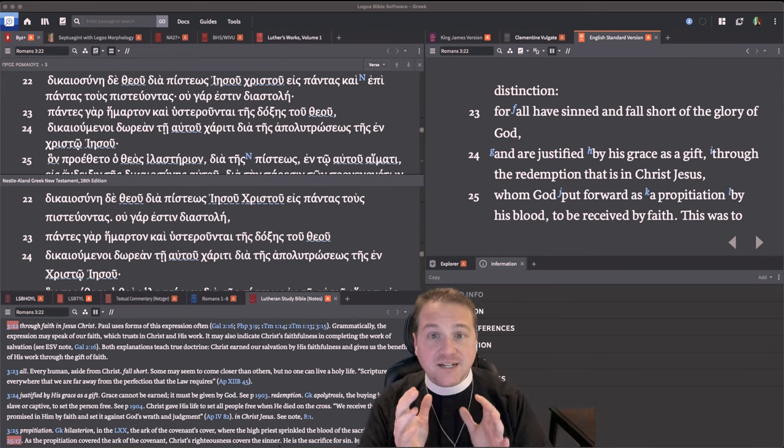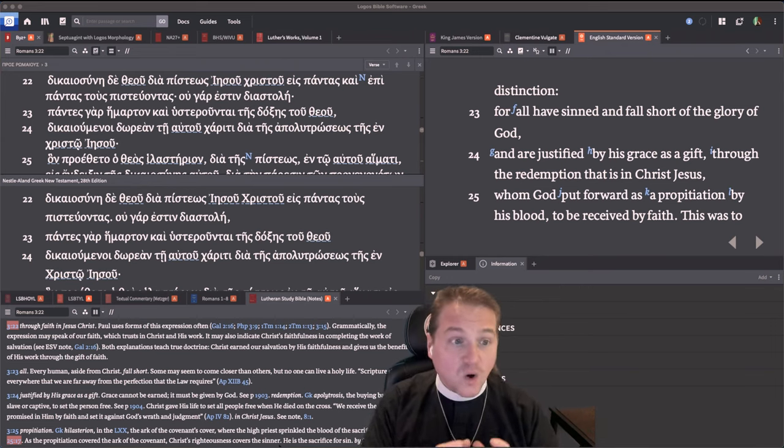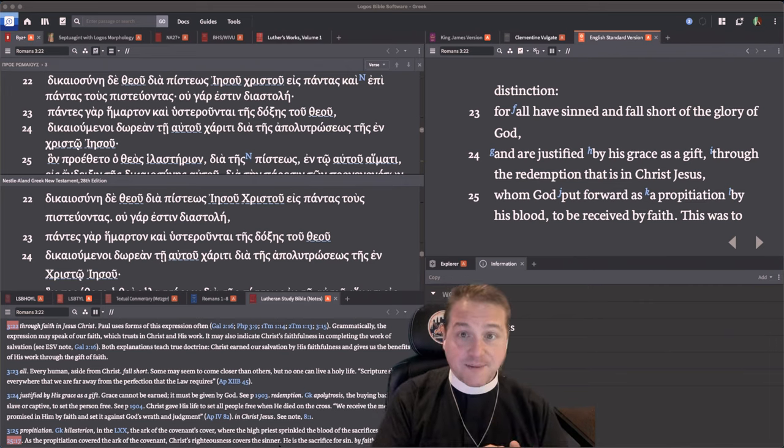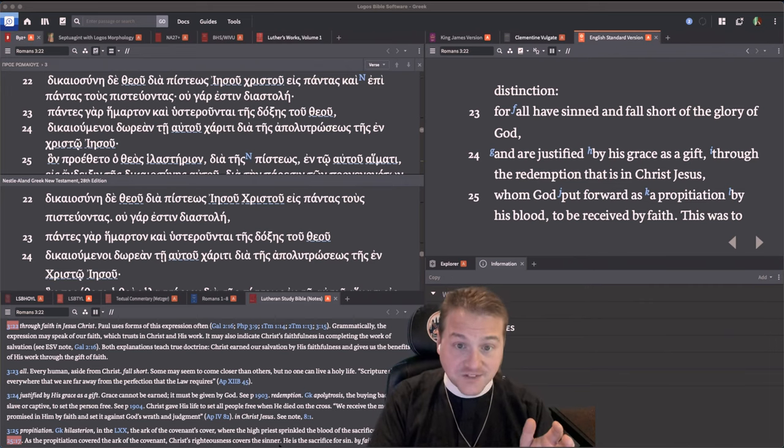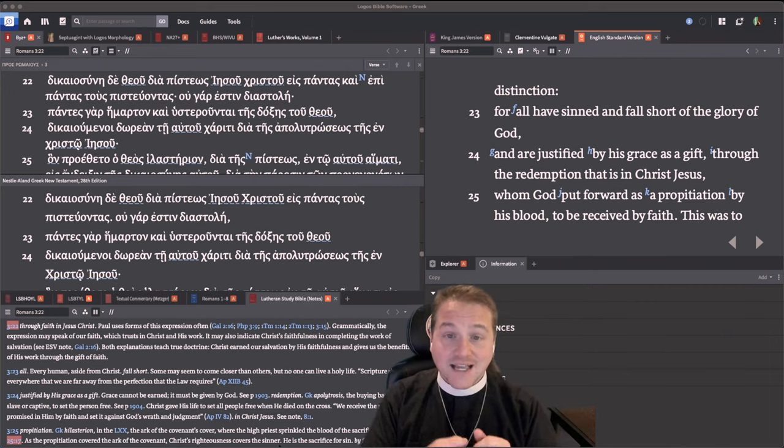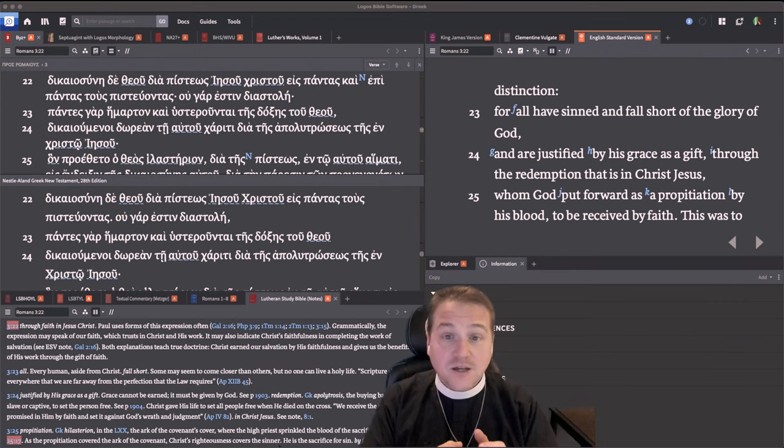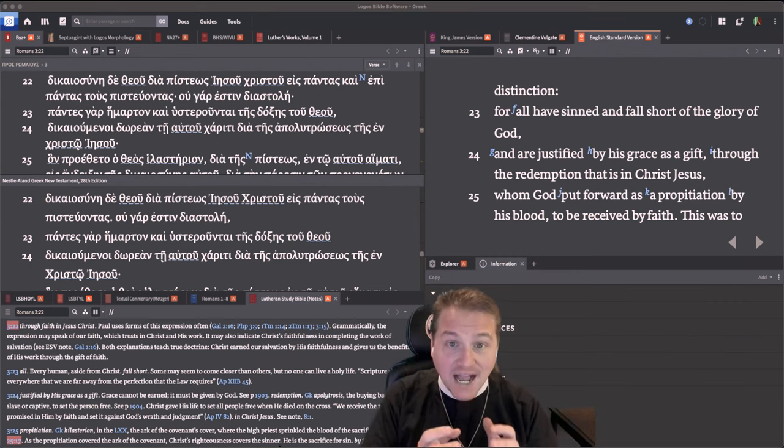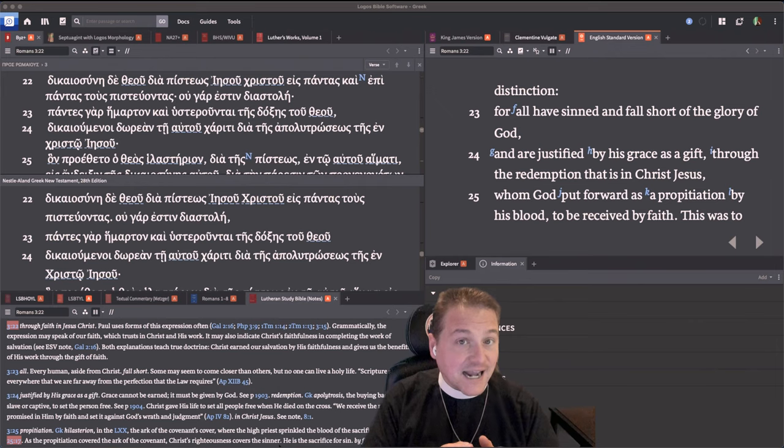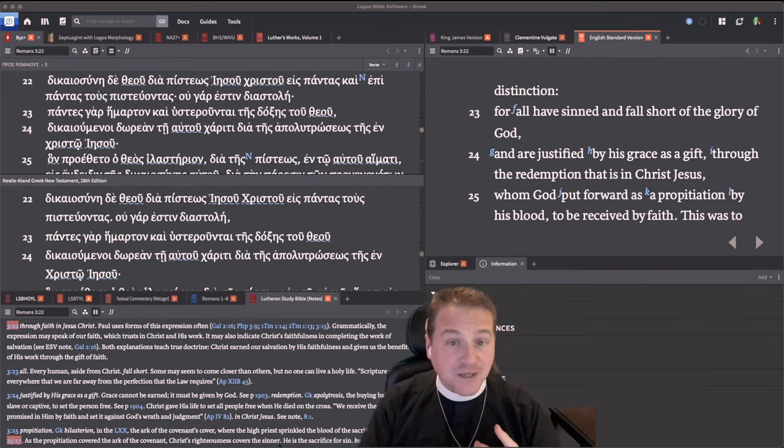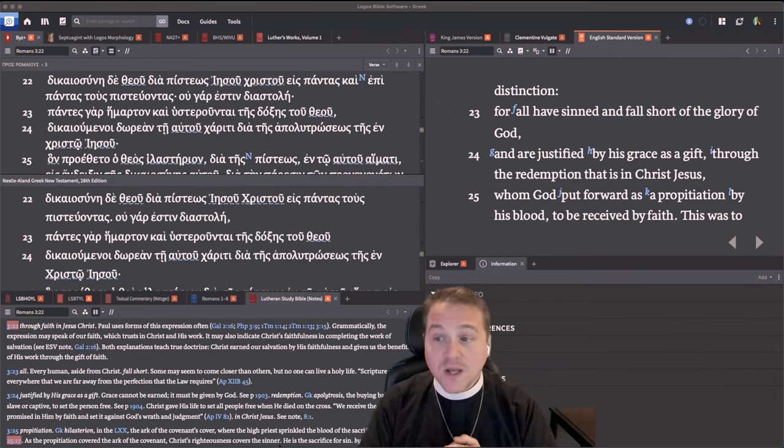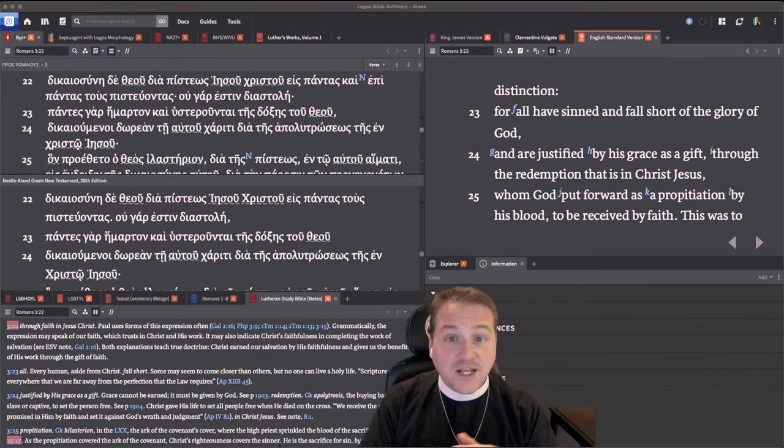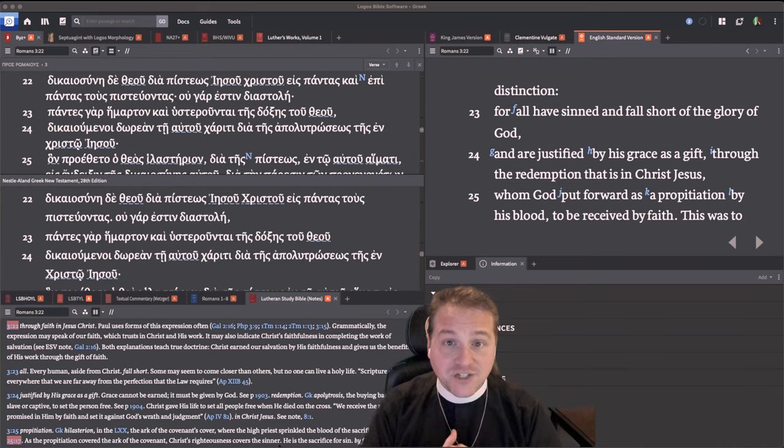But the reason why this isn't universalism is that everything is located in the redemption, which is in Christ Jesus. So everything hinges on Jesus. What we bring to the table is sin. All have sinned and fallen short of the glory of God, and they're justified by grace as a gift. And how does that happen? Not because God just goes, I'm going to save everybody. No, He saves everybody through the redemption, which is in Christ Jesus.